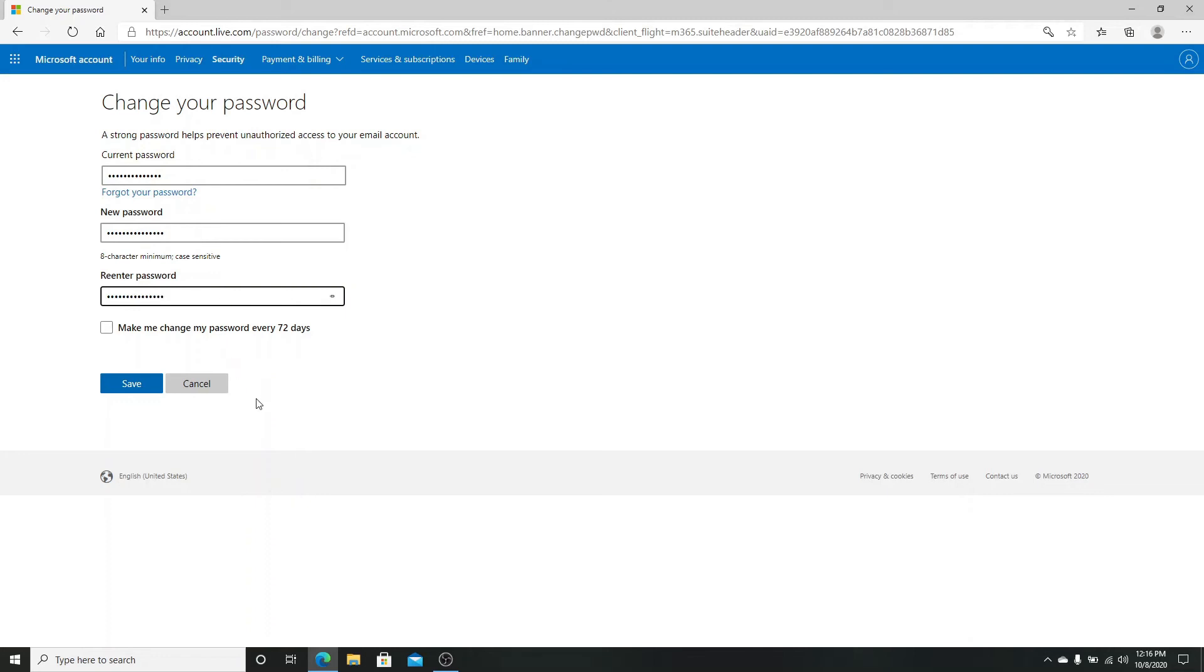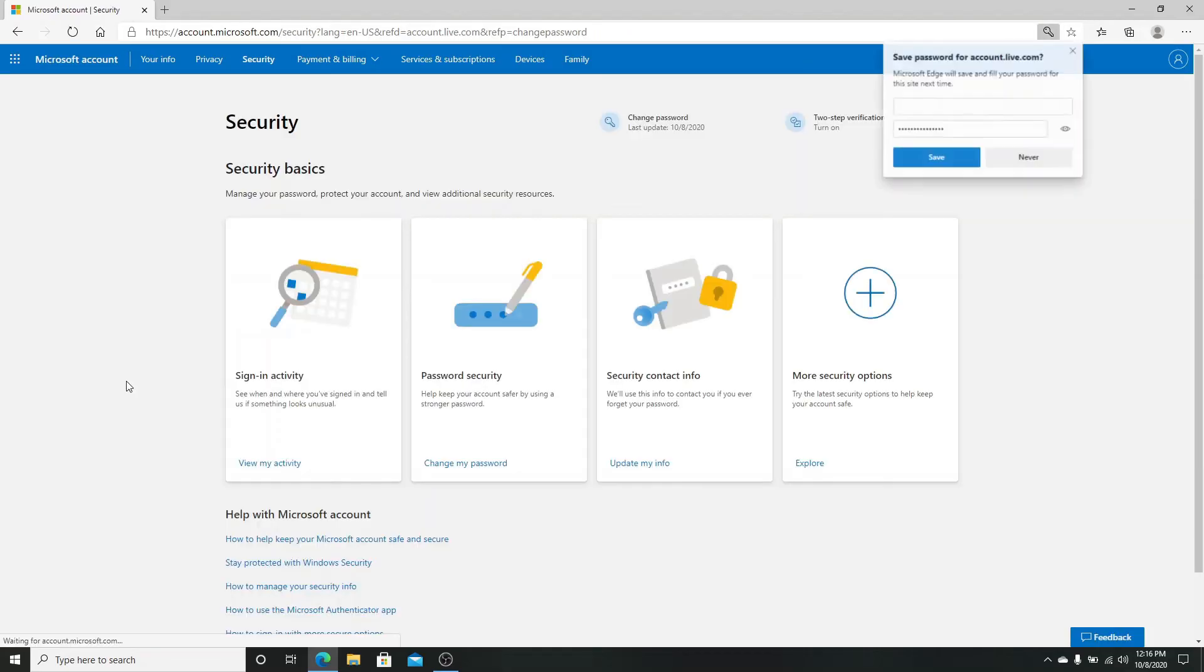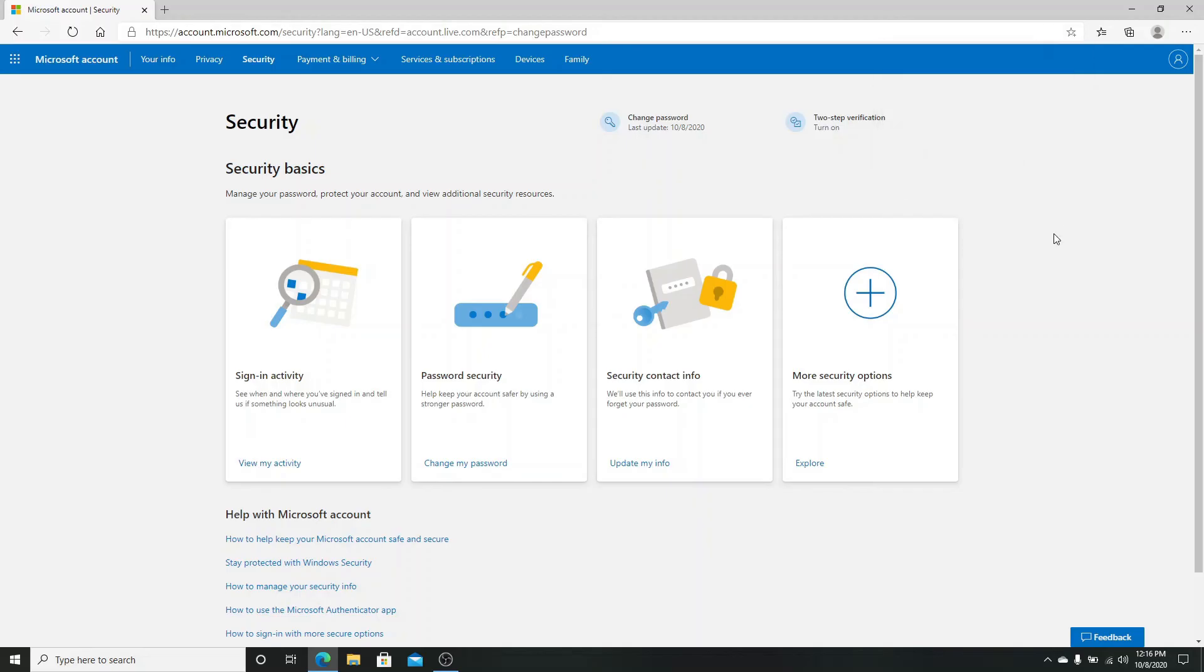You can choose to make yourself change your password every 72 days if you wish to. If not, click on the save button. After that, your hacked Hotmail password will be changed and you have full control over your Hotmail account now.